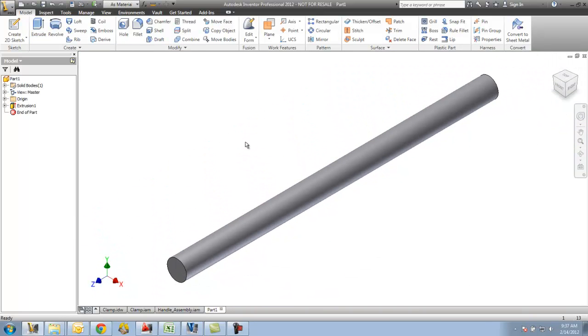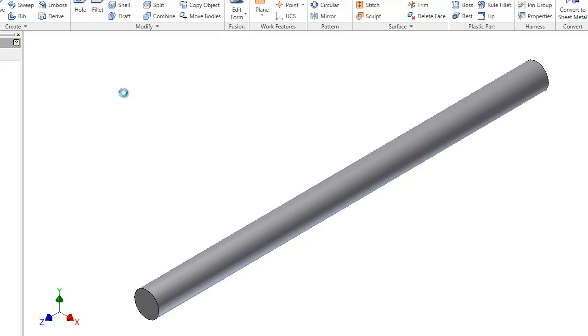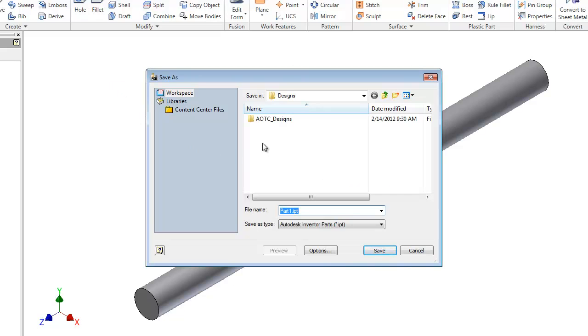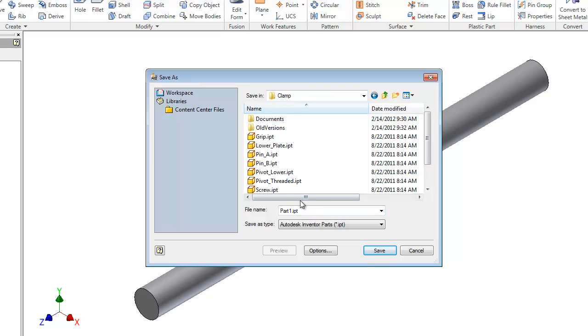So now that I have my pin, I need to make sure I save it in an appropriate location that whenever it goes in the vault, it knows where it should go. So when I save this, I'm going to save it with all the other clamp files. So in designs, AOTC designs, inside clamp, I'm going to save this as handle pin.